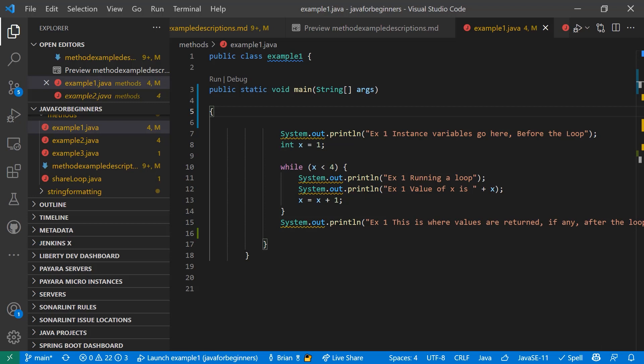This is really where the Java code happens in any Java application. Everything that you've achieved up until this point is actually just a structure that is in place to support Java methods. But Java methods are actually where the code goes.